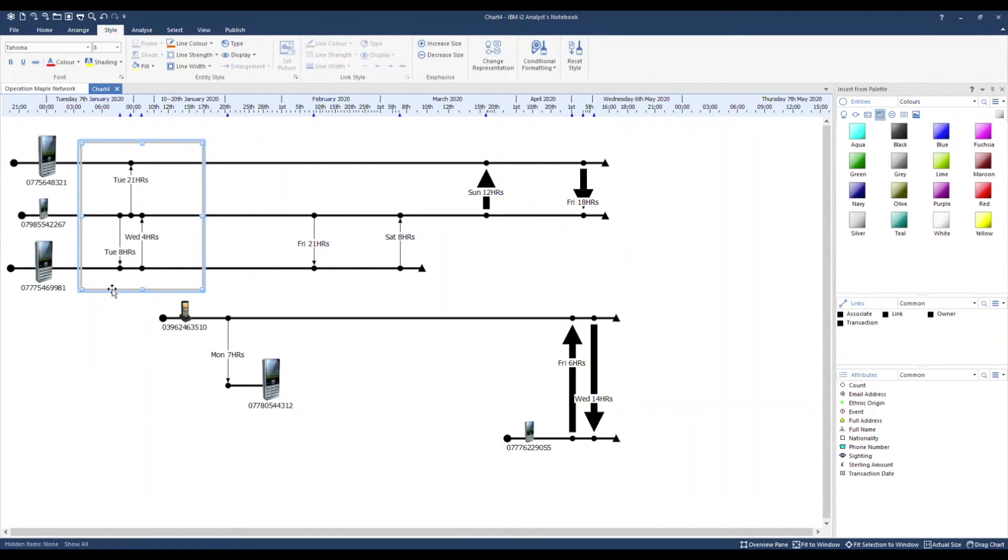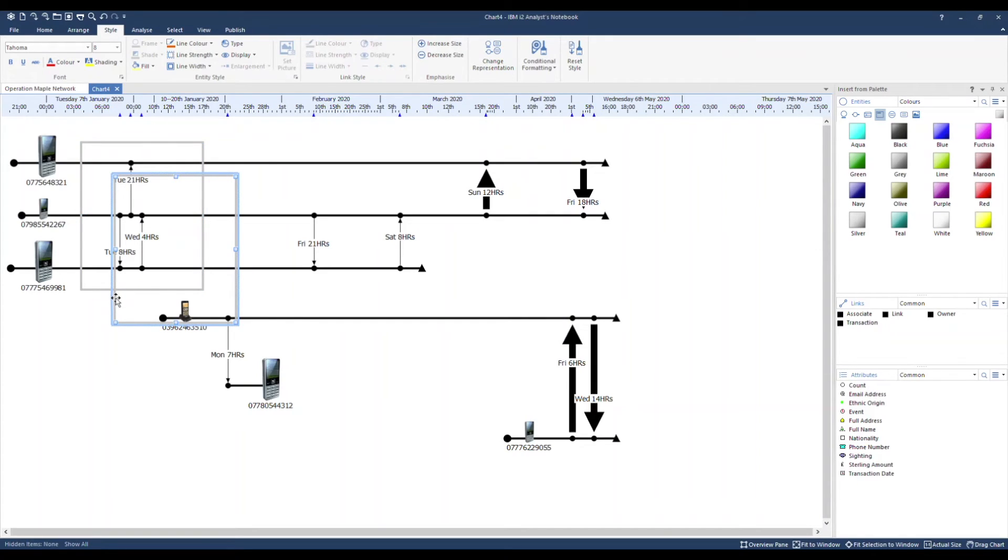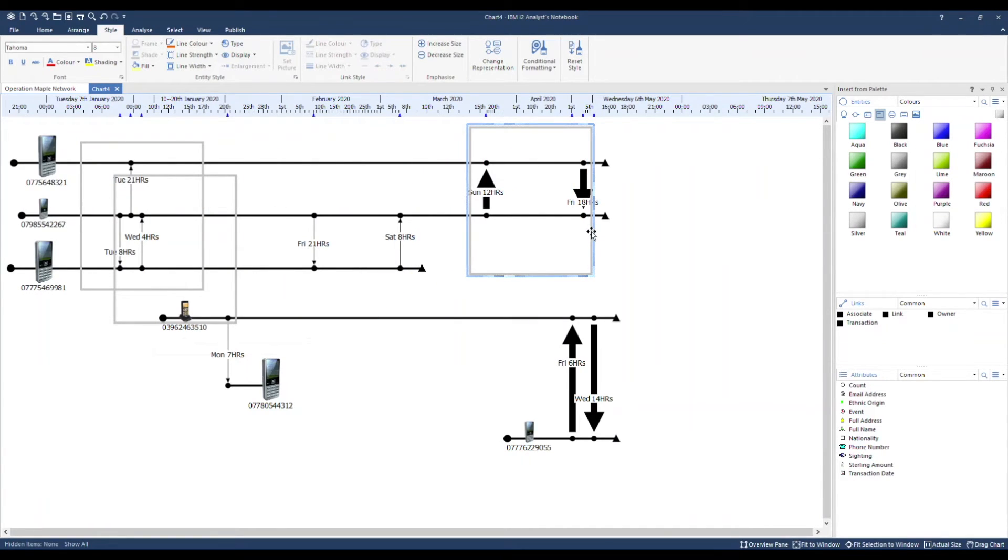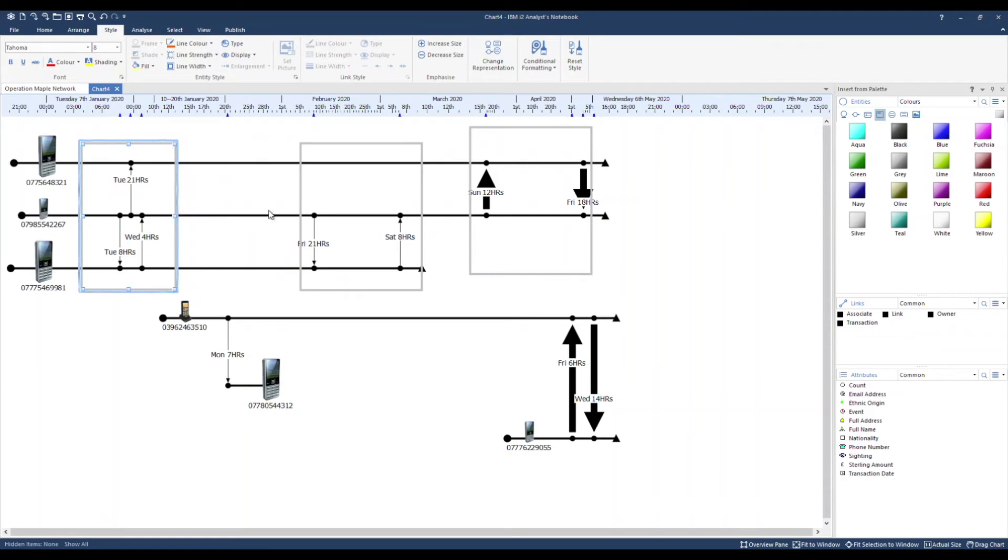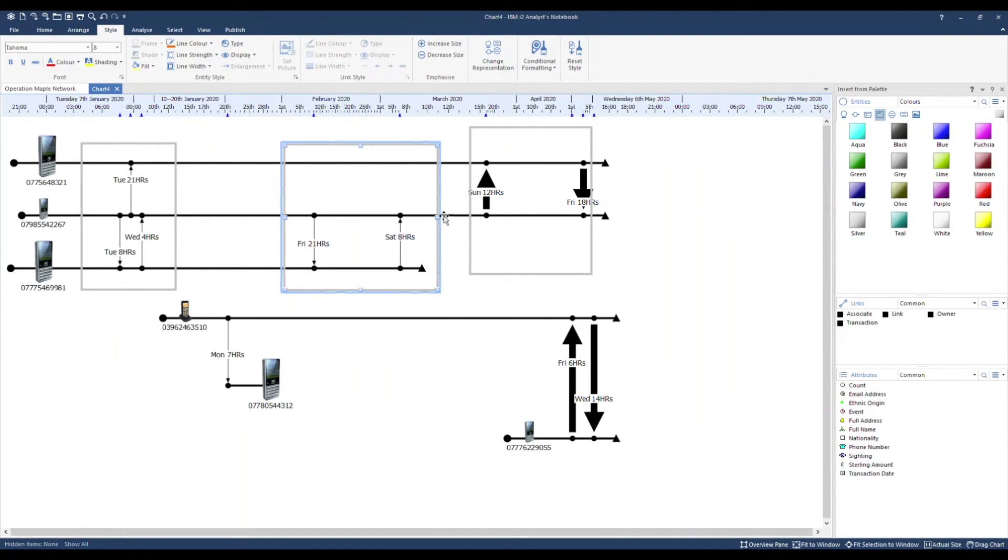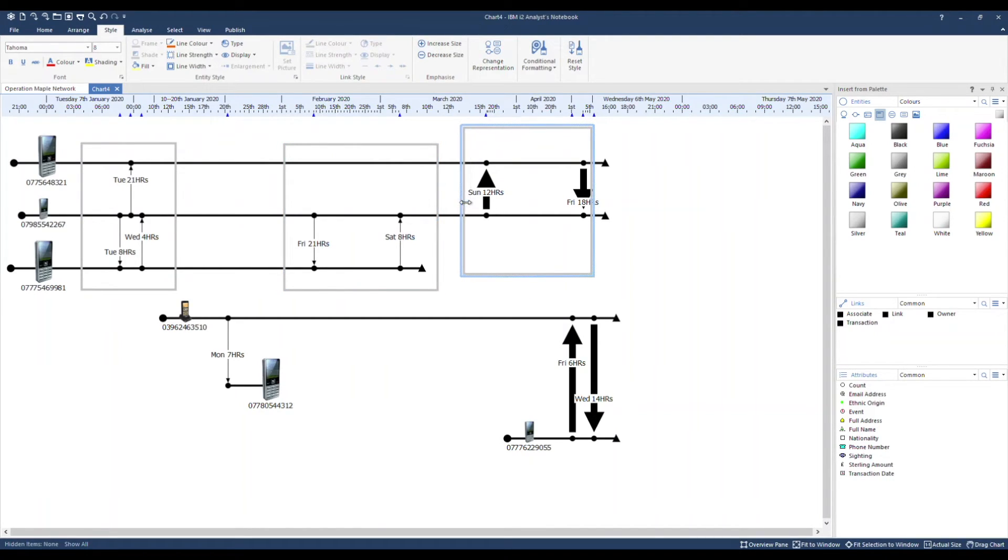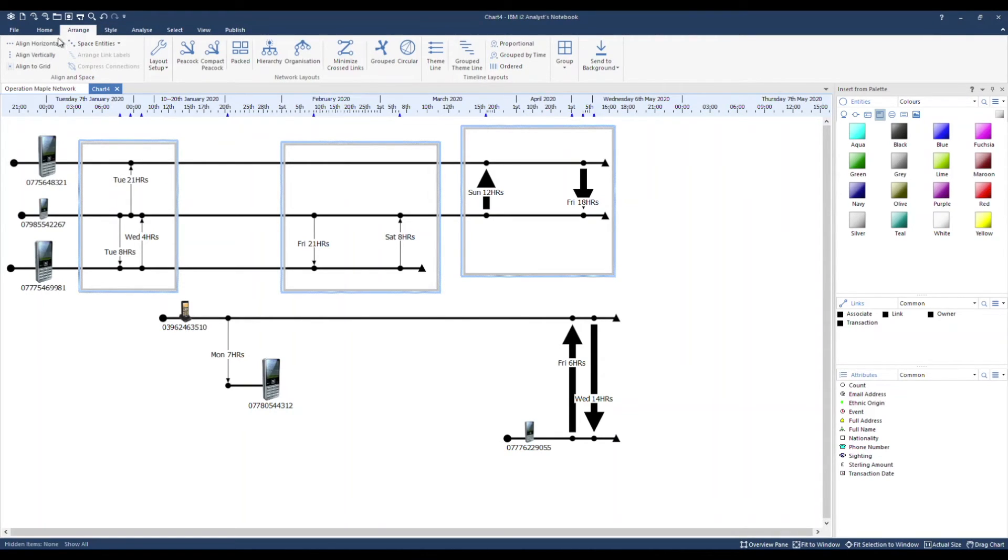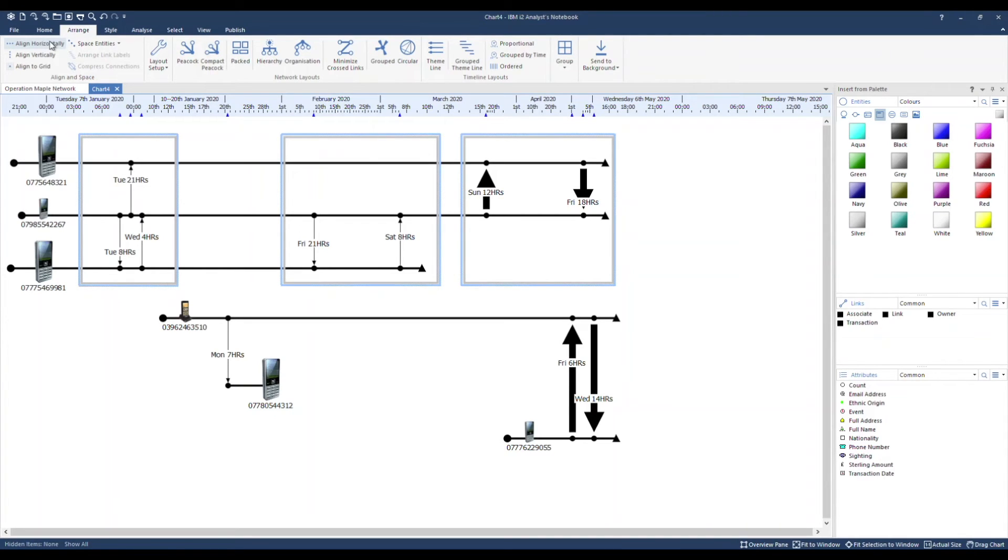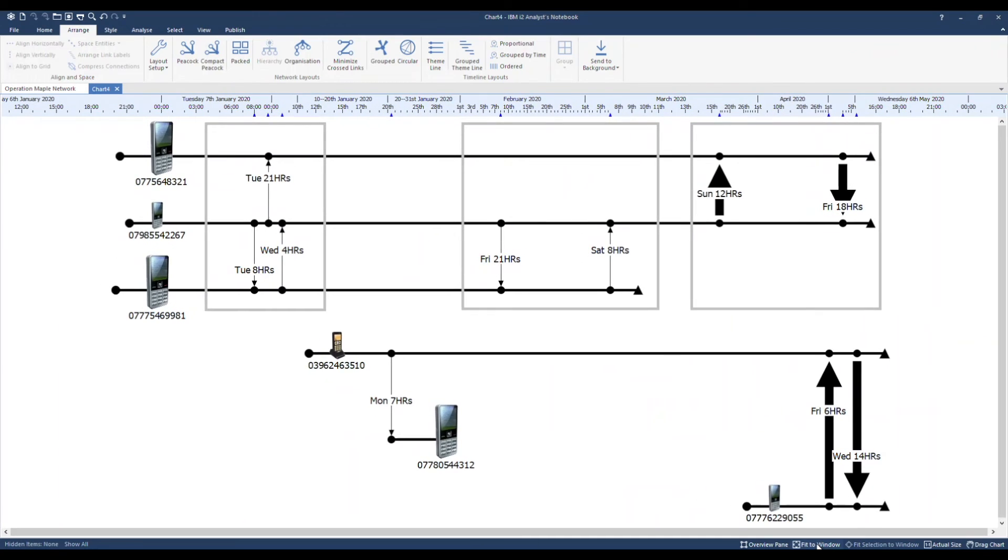Let's say in a similar fashion, we want to add a couple more boxes. By keeping it selected, holding down CTRL and D, I can duplicate it. We'll resize them slightly. And so that they're in line, I'll select all three. Under Arrange, I can use the Align Horizontally tool.